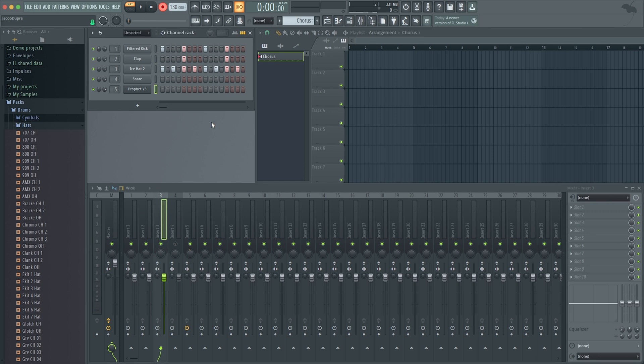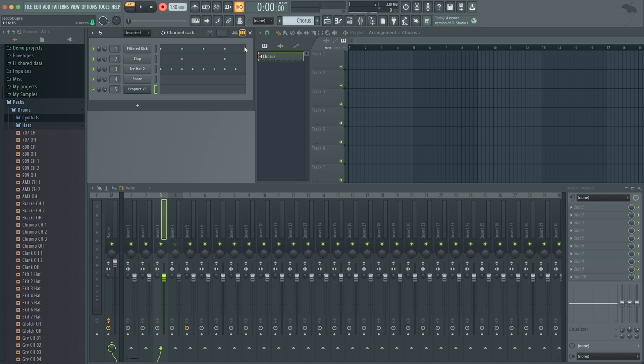This works really well for melodic instruments too, not just rhythm. If I switch back to my piano roll view, I'll record something quick with the Prophet.